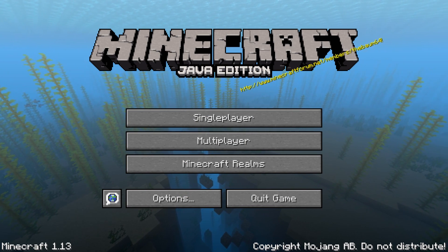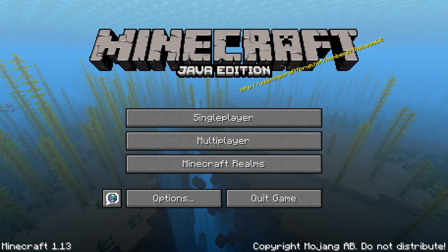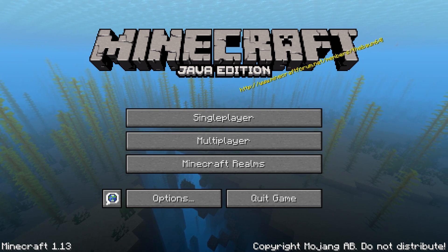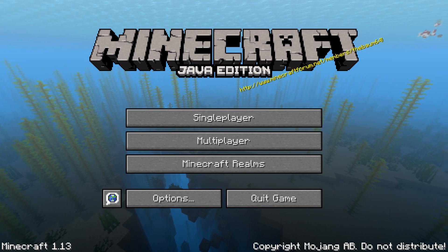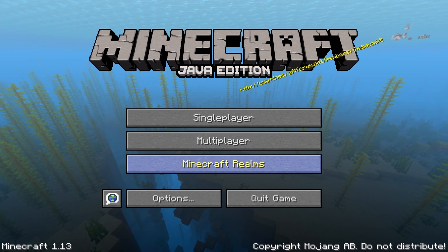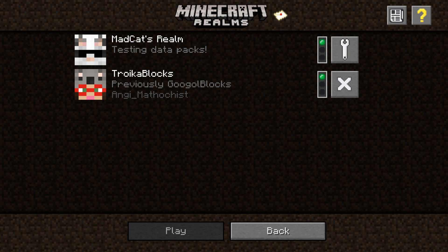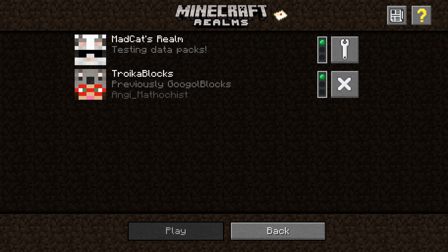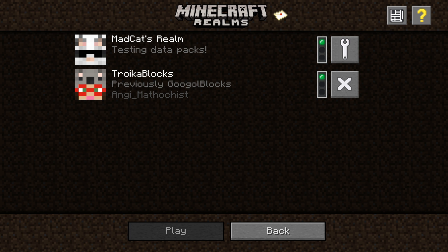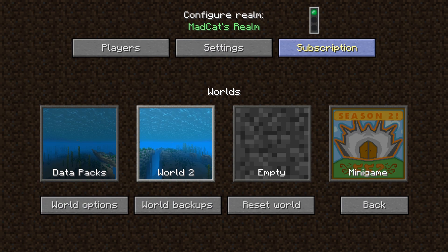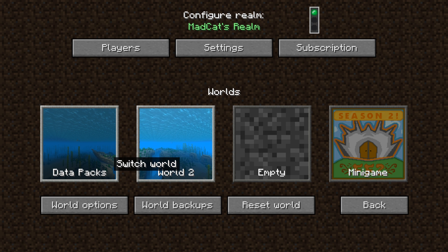Hey, welcome to another video. Today we're going to learn how to use data packs in Realms. I tried this once already — this is actually my first time using Realms. I'm a server guy, so Realms isn't really something for me, but many people find Realms easy to use. I'm using the trial, and it is working. I already tried once and it didn't work the way I thought it was going to.